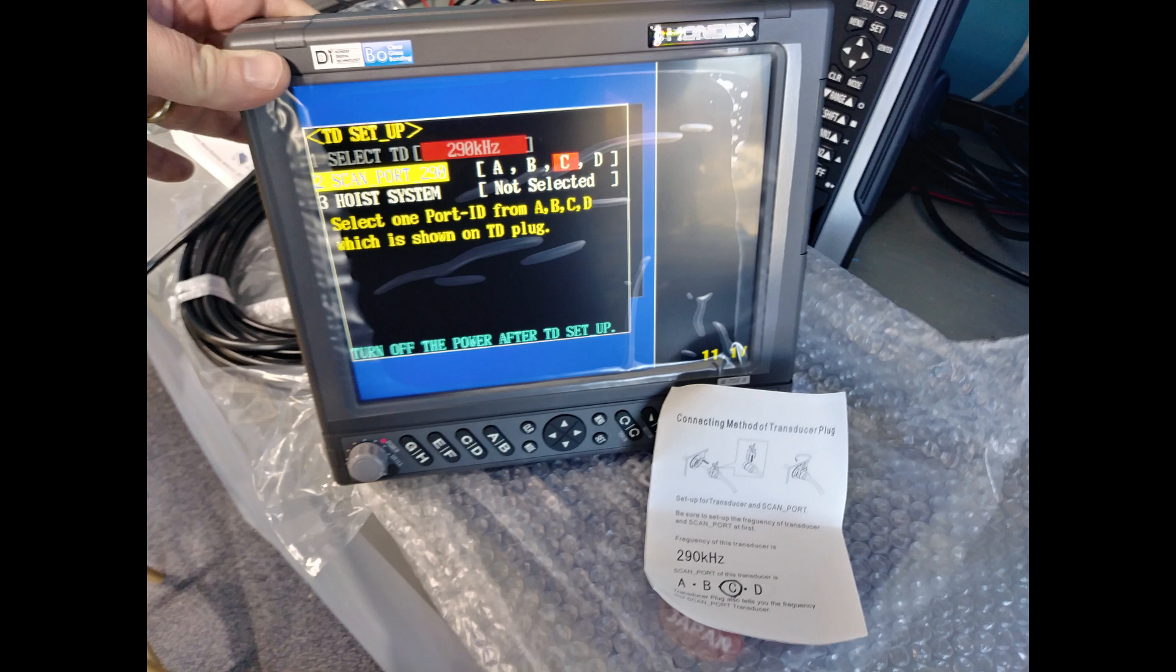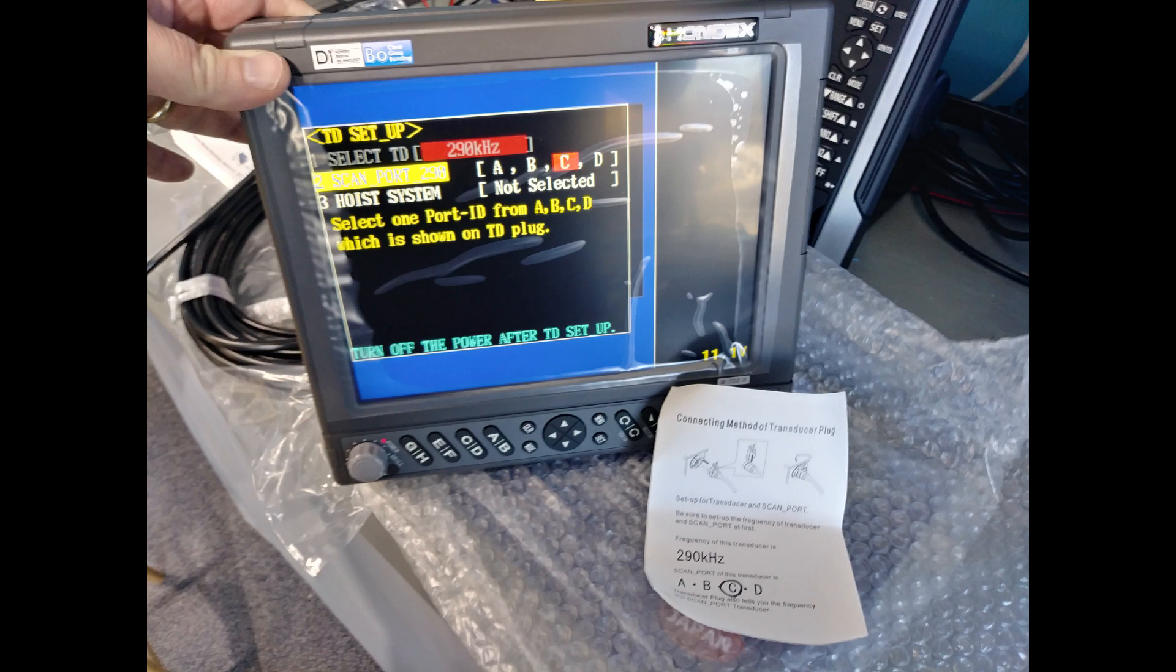When you start the machine up for the first time, it will go through configuration where you select 290 kHz and C, just as we saw on the label.